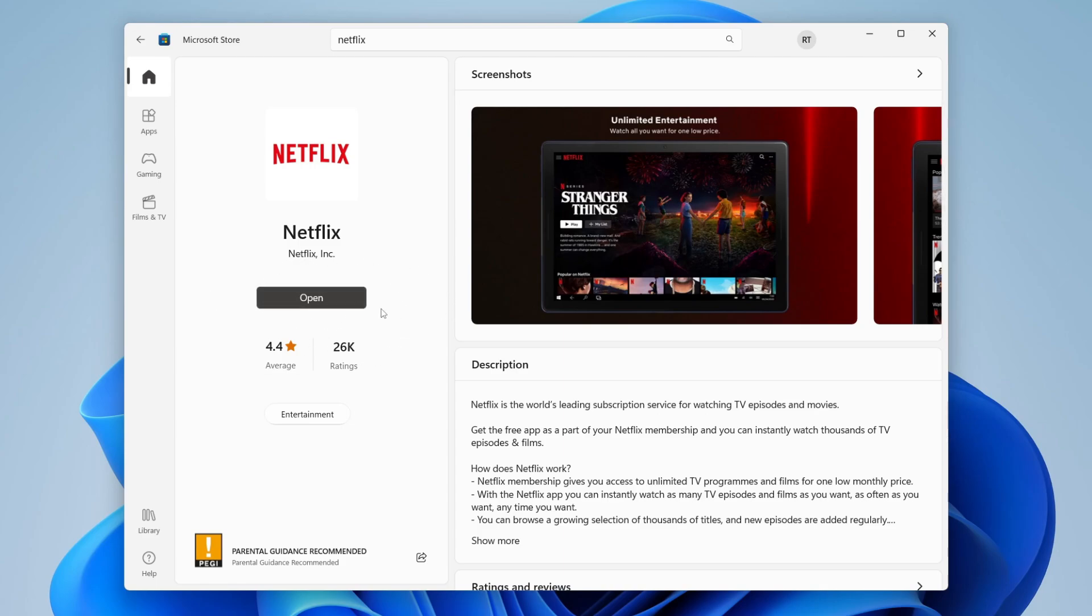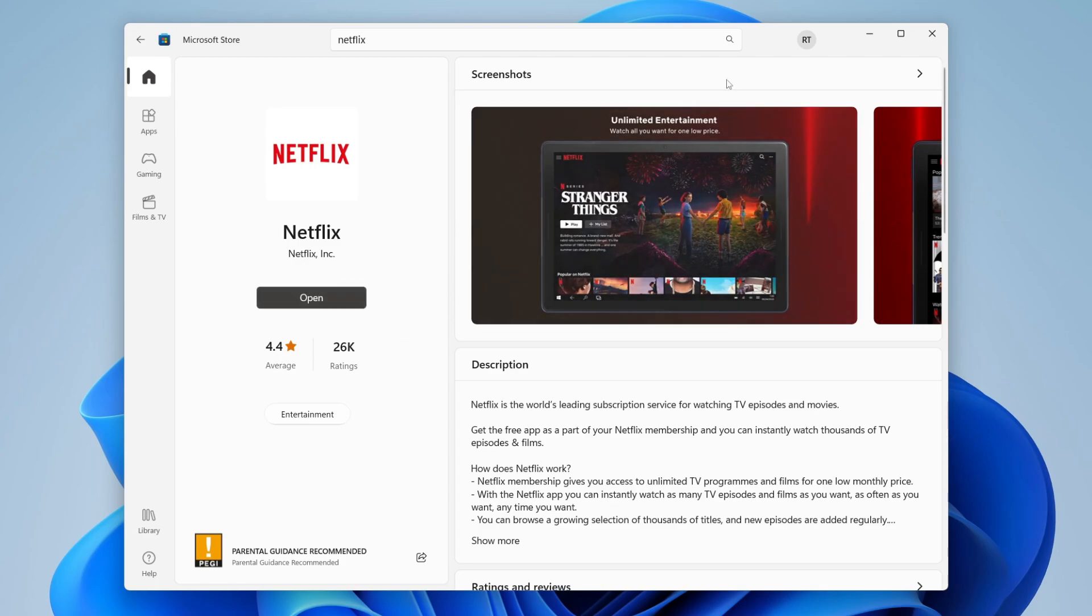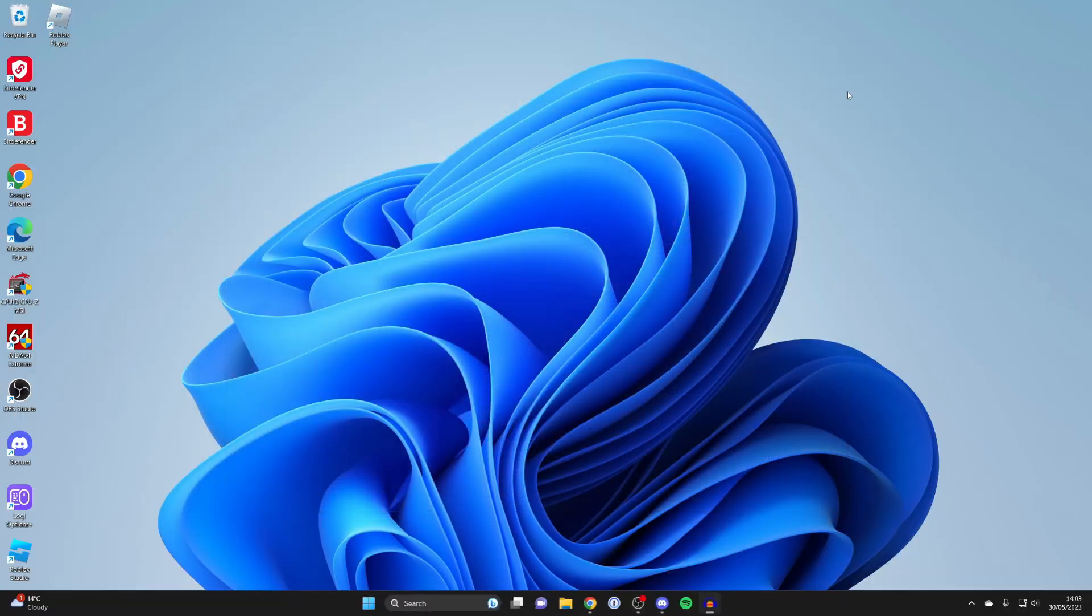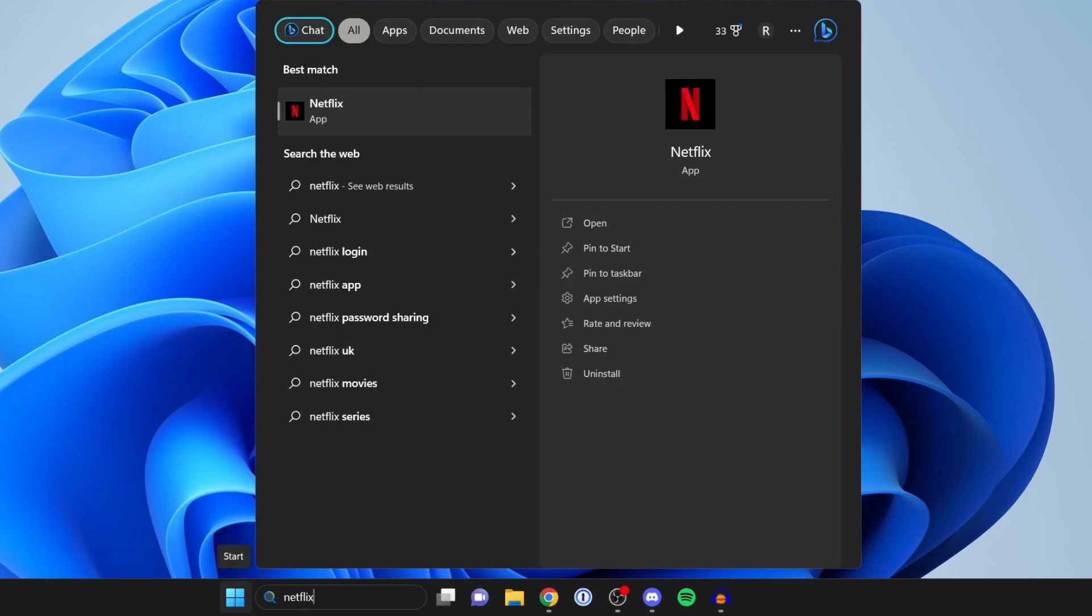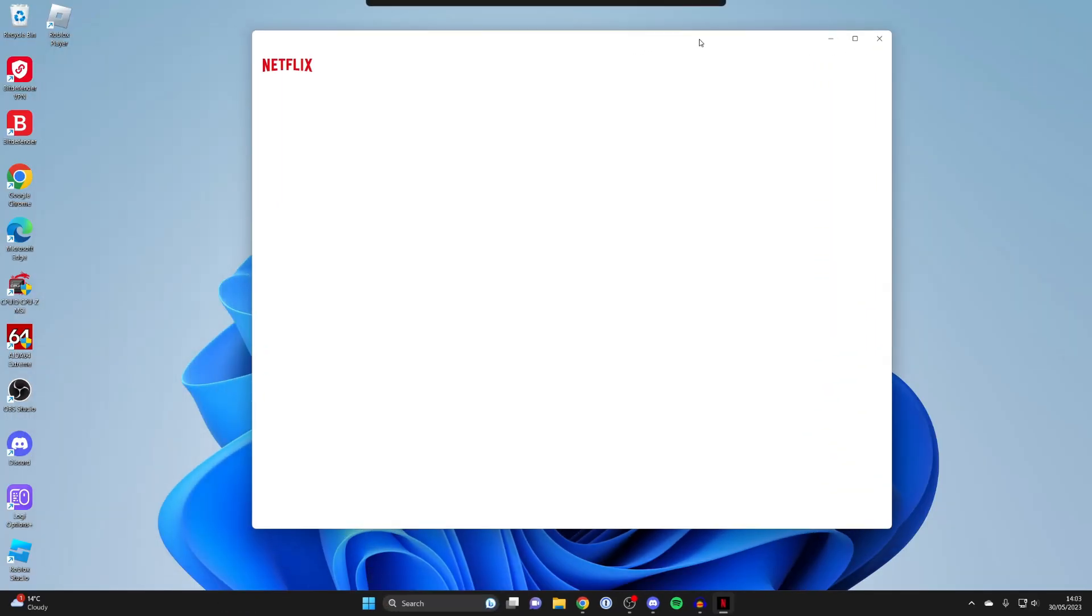As you can see we then have the option to open it here, but I just want to show you how you can open it if you aren't on the store. So literally just come to the bottom of Windows again and you can then type in Netflix. There it is, click on it and it's now opening up.